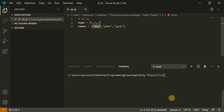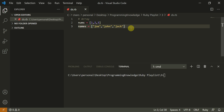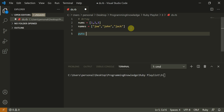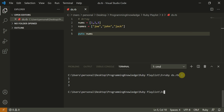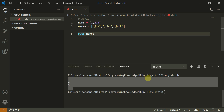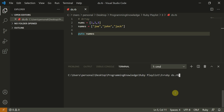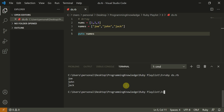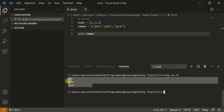Now let's see how we can print this array. One way is to do `puts nums` — let's run this file. Here you can see I've printed the array. Another way is `puts names`, which will also print the array. So this is one way of printing.